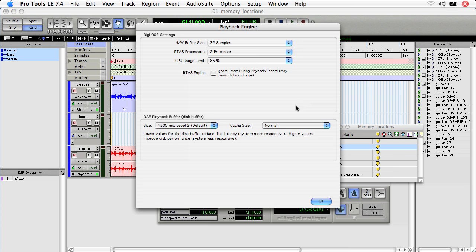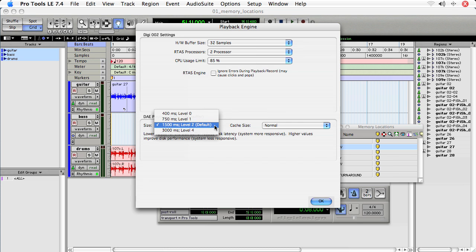Finally, you can check the DAE playback buffer size. This is the disk buffer or the read from the hard drive buffer. And you can leave it at level 2. That's a pretty good setting.